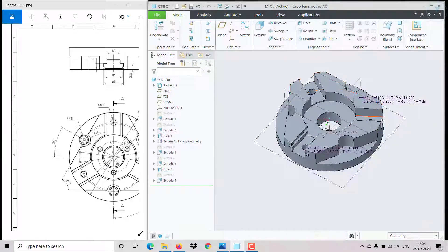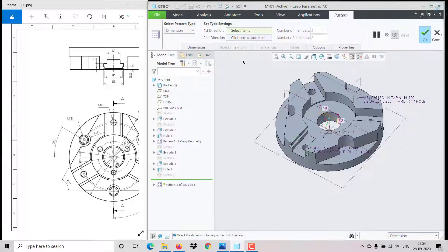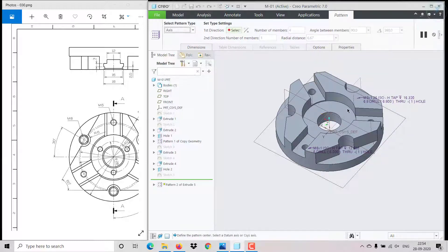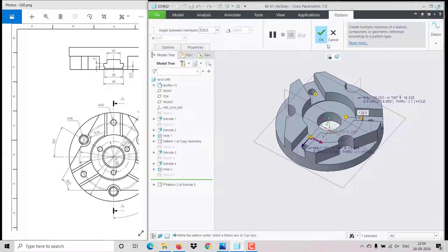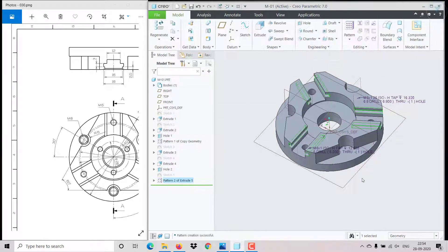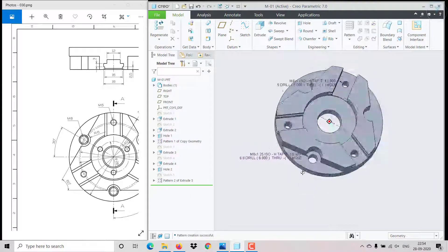Go to extrude, remove material up to last, click OK. The same cut has to repeat around the part, so we make a pattern with respect to the axis — select the axis, set count to 3, and angle to 120 degrees. Click OK.